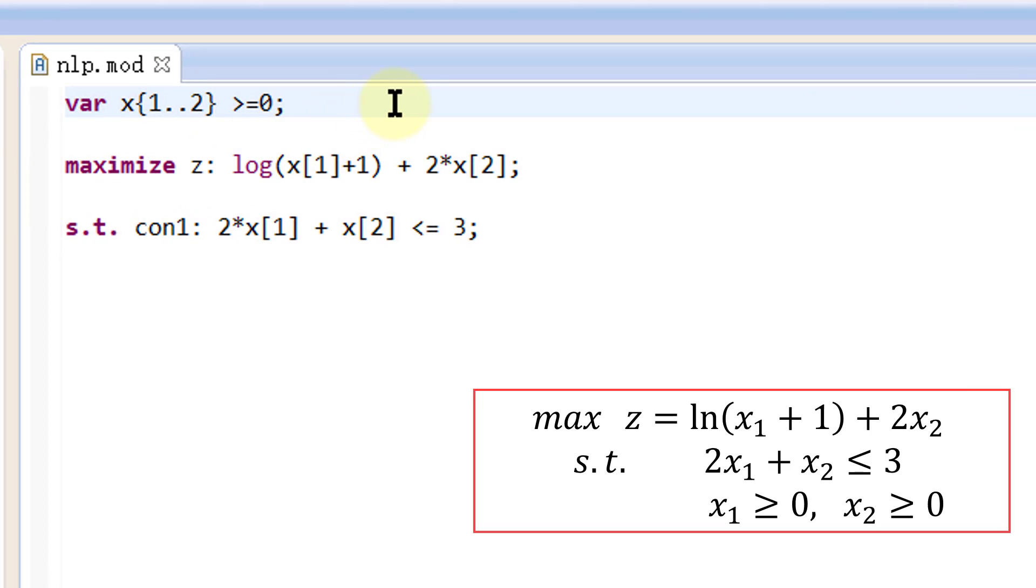In the model file, we first define a variable array x, which contains two elements to represent variables x1 and x2. They are both greater than or equal to 0.